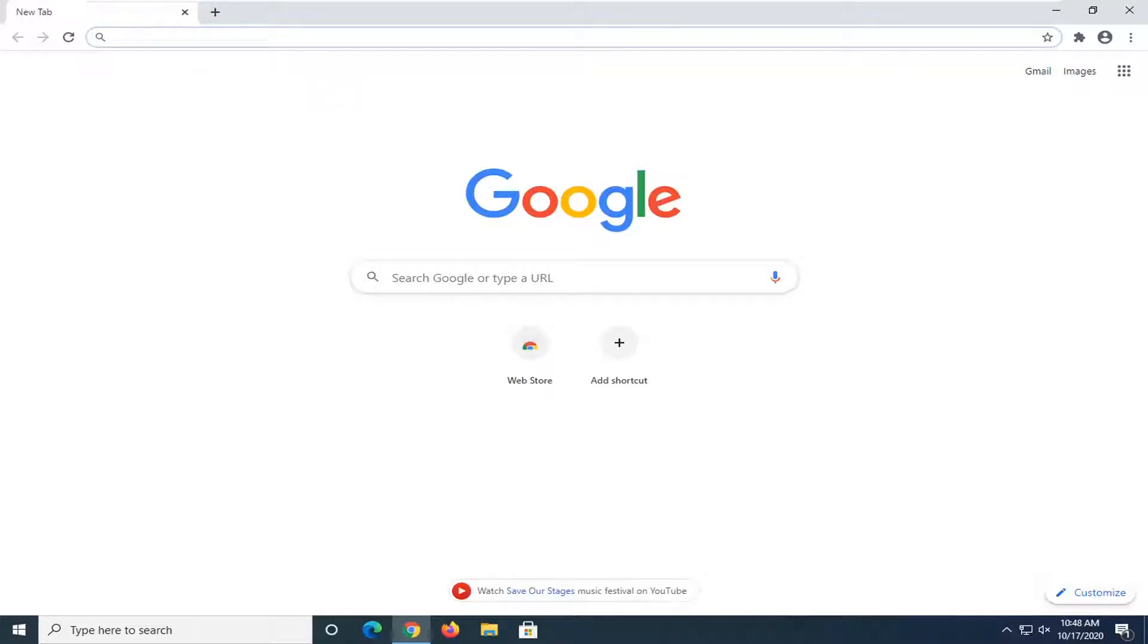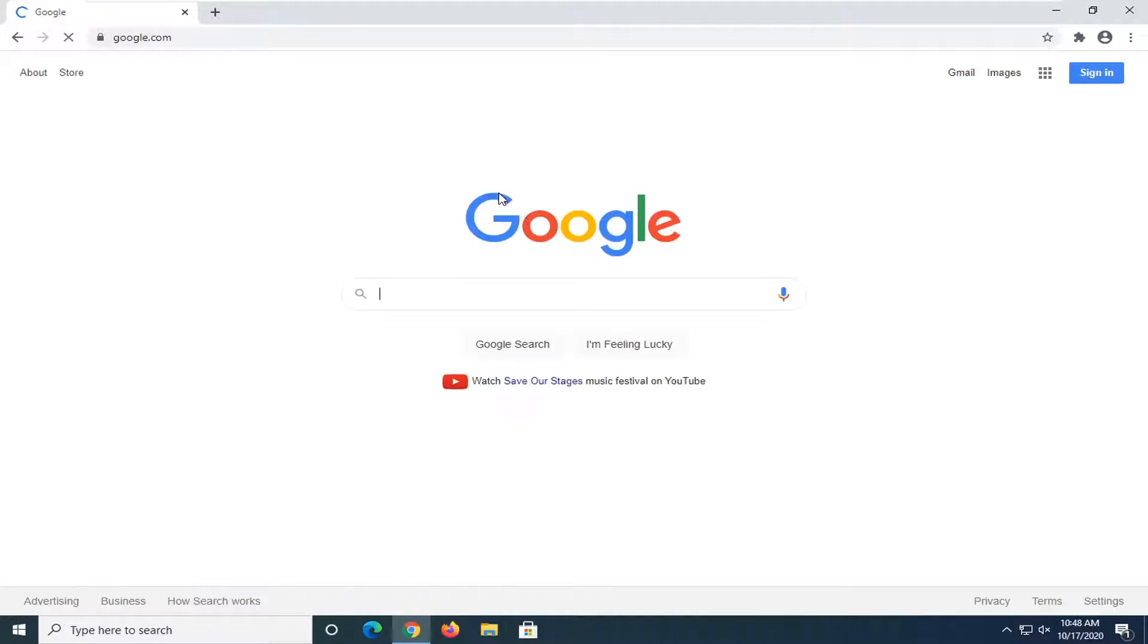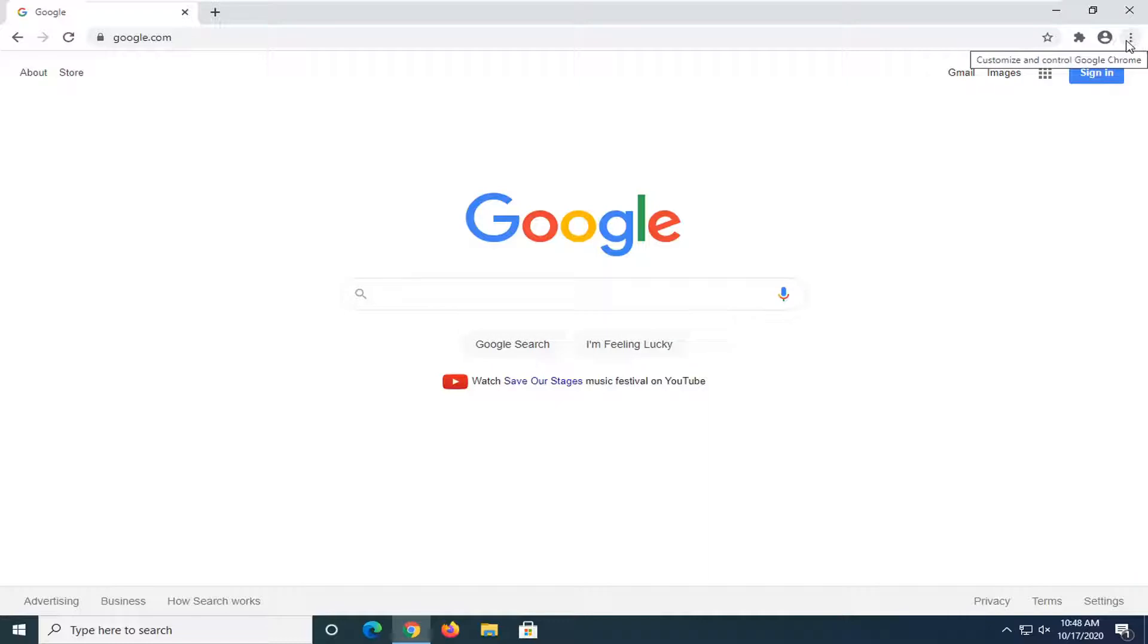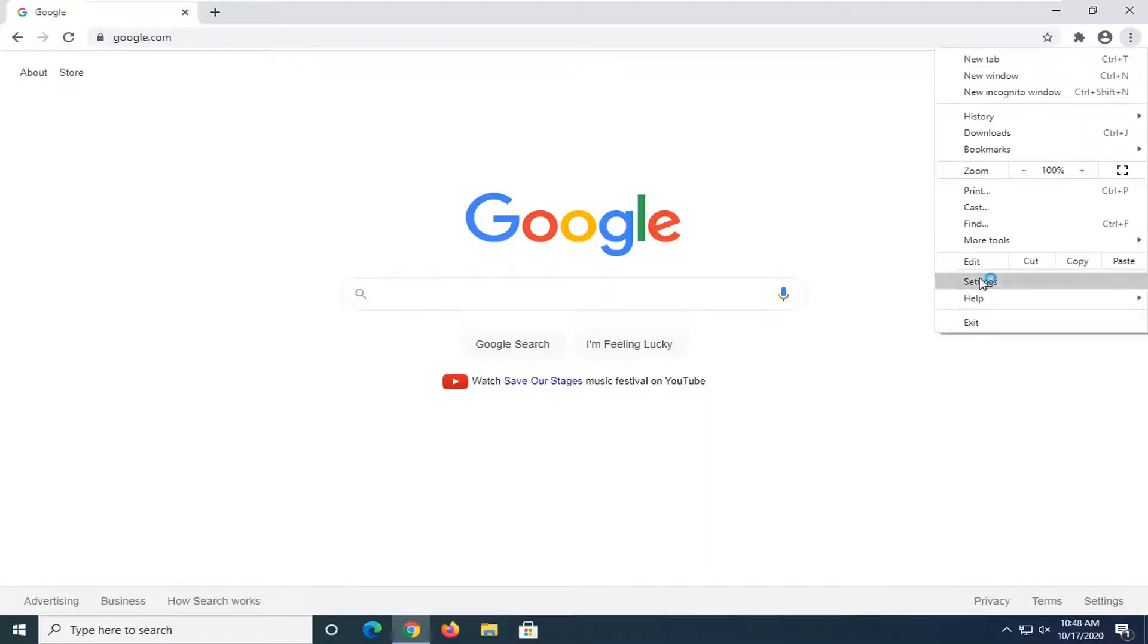So let's first start by navigating to whatever website we want to change our home page to. Like I said, we're going to make it Google for today's tutorial. You're going to select the three-dotted icon at the top right corner of the browser screen. Go ahead and left-click on that, and then you want to select where it says Settings.